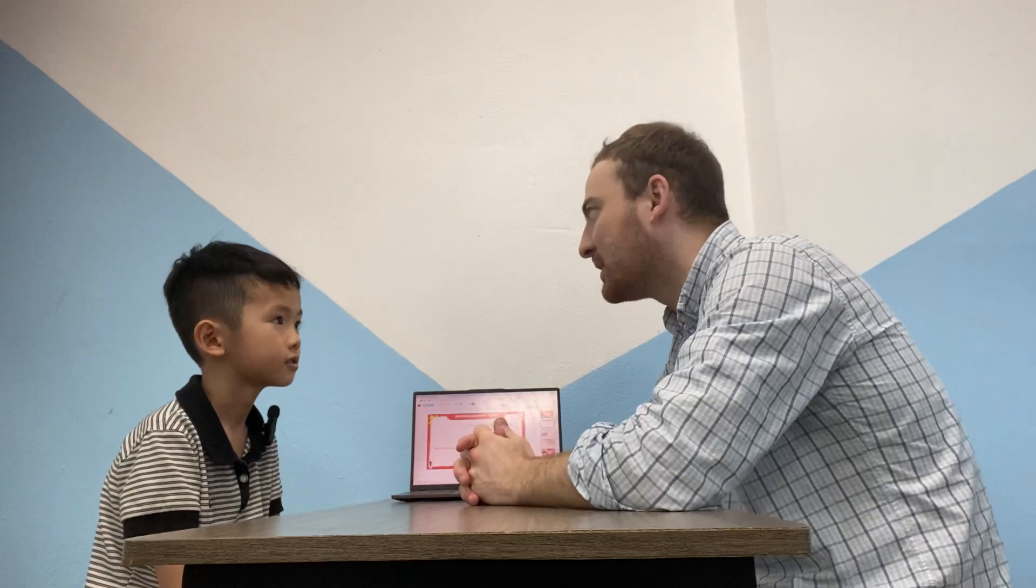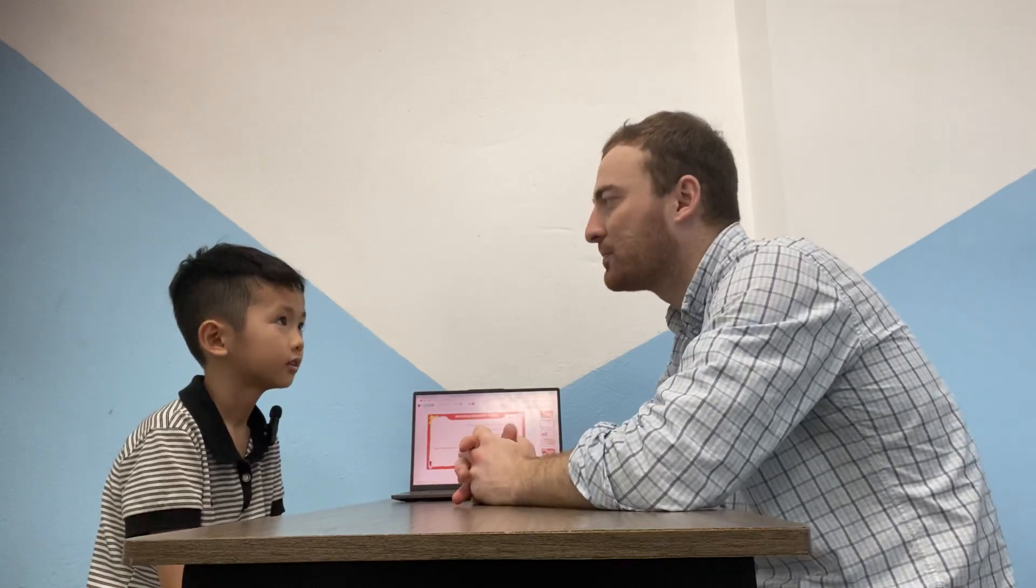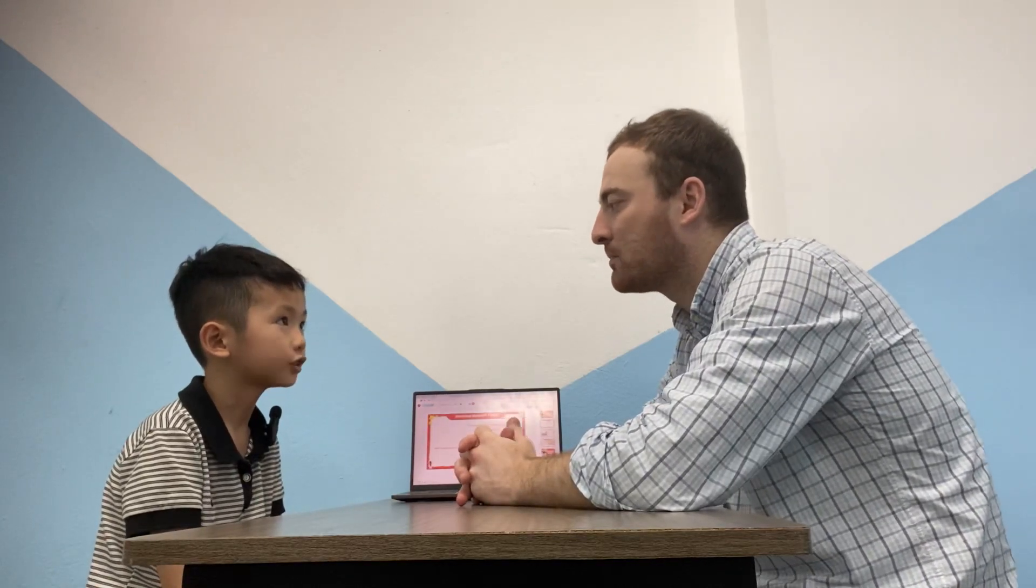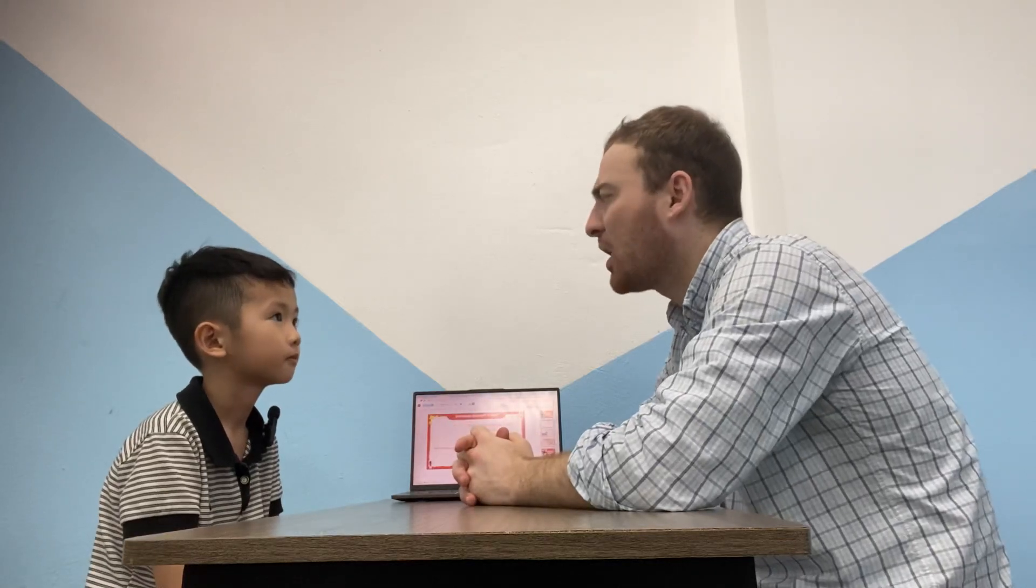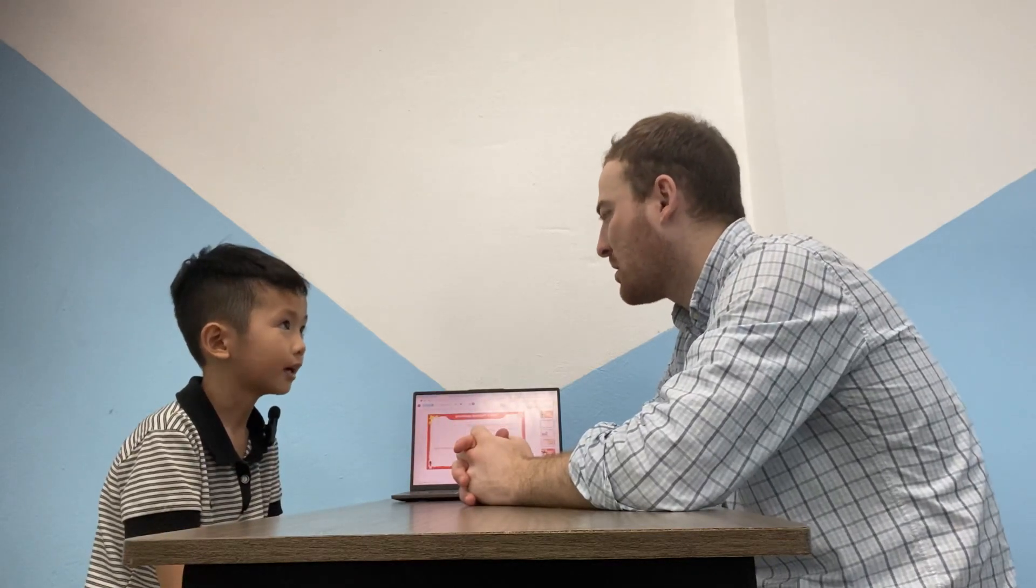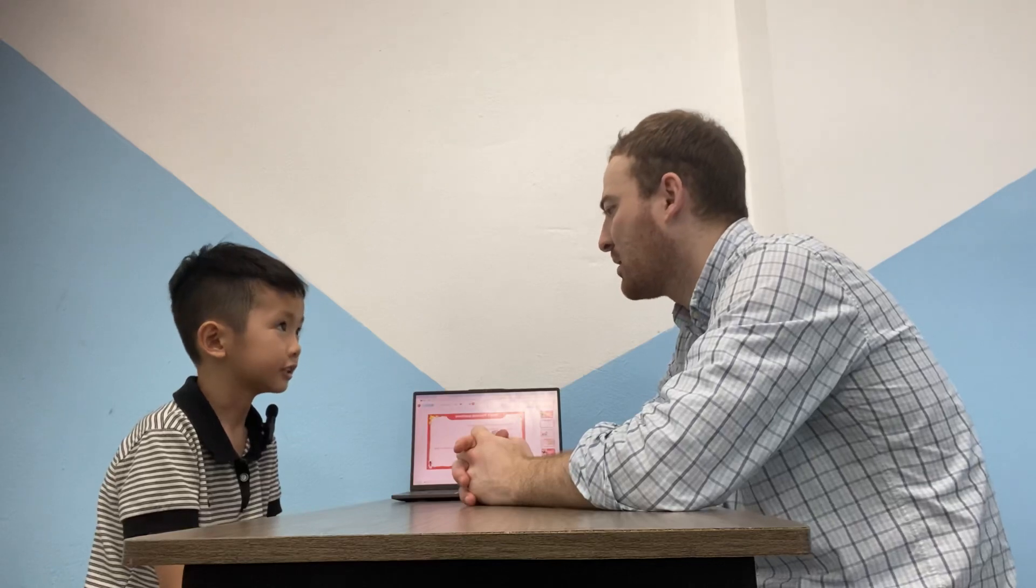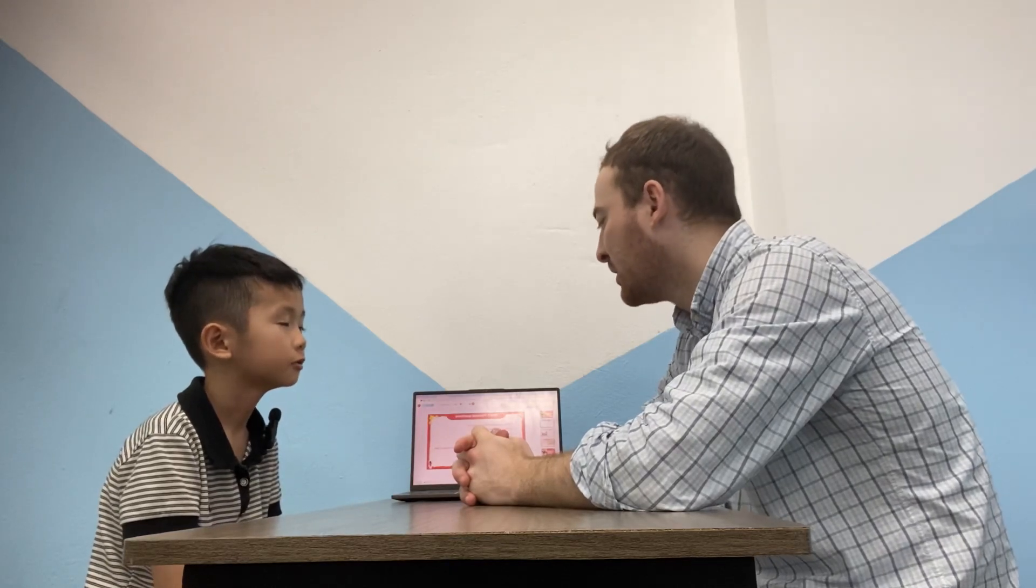How many beds are there in your bedroom? There are two beds. Two beds. Good. What color is your bedroom? My bed is blue. Blue. Blue. Okay.